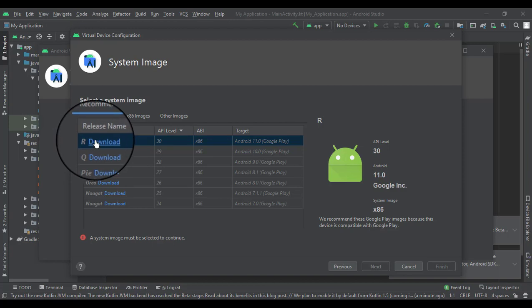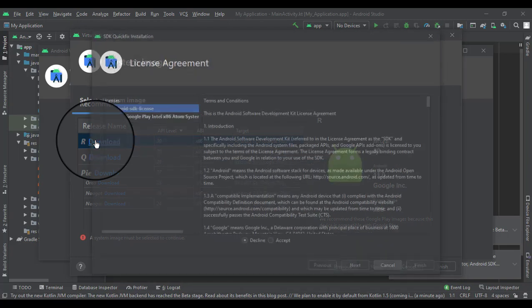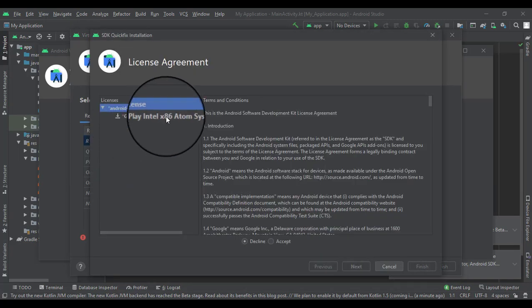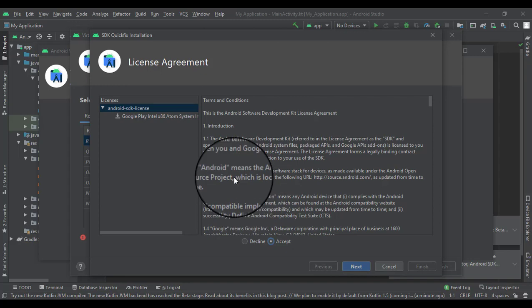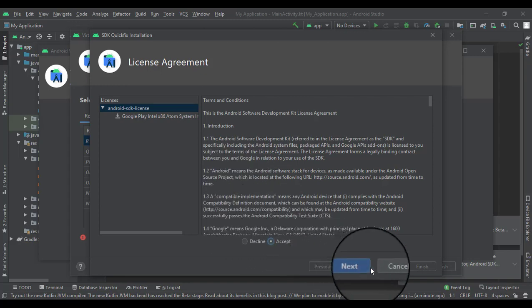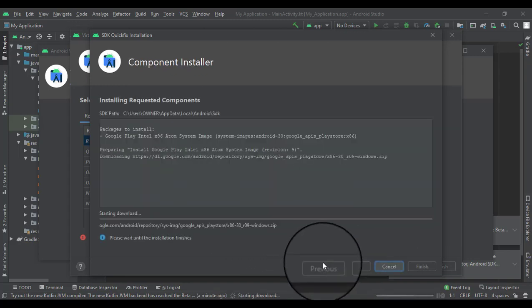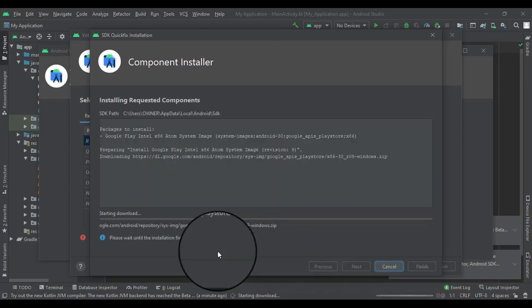Let's go ahead and start with the newest one that they have, which is the R release. Let's download that. Later on we'll probably download the other ones, but right now let's just get you up and going.